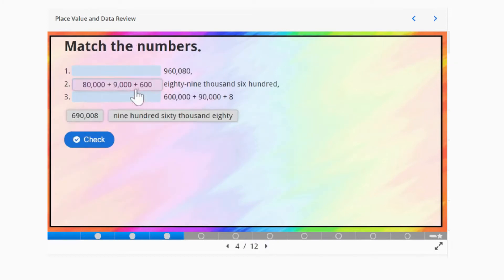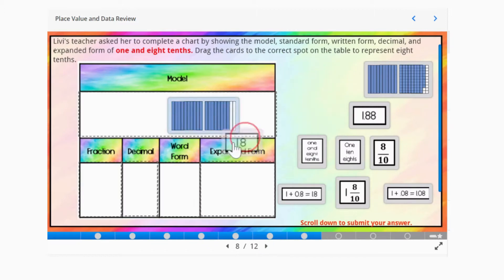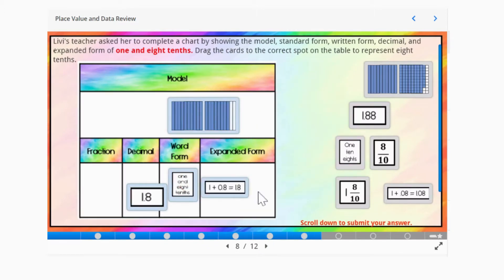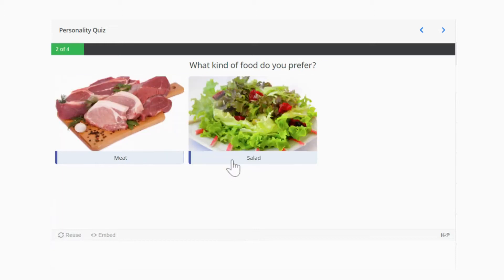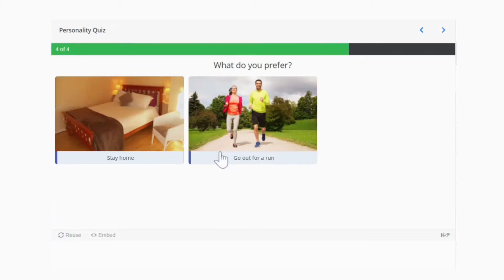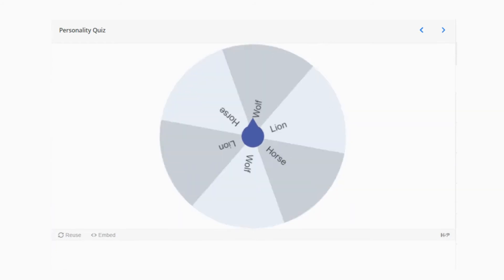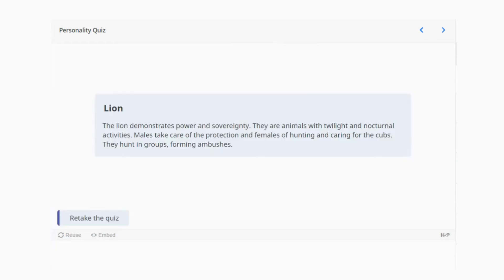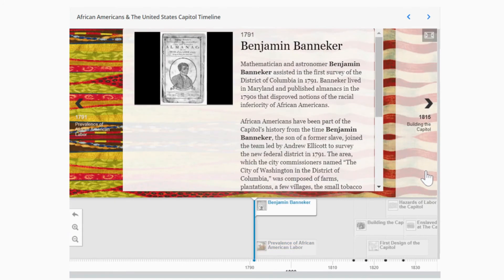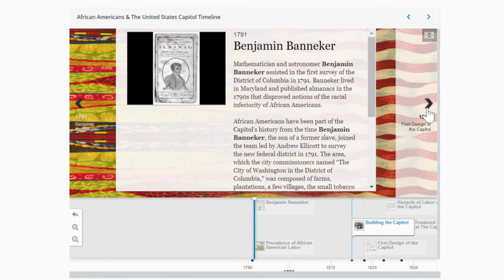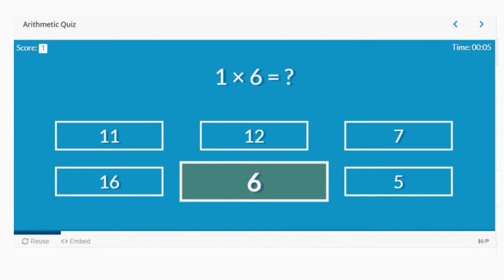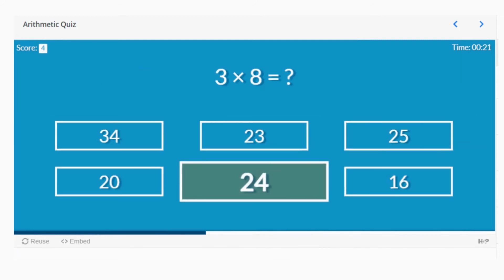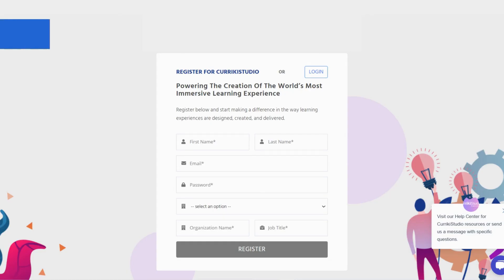Here we see another adaptive activity. While this activity type is called personality quiz, imagine utilizing this tool with your curriculum to help sort students into predetermined groups. Imagine bringing history to life with CurriciStudio's interactive timeline — authors can include text, images, and video media. I hope this quick introduction to CurriciStudio has allowed you to imagine the many possibilities. Head to CurriciStudio.org to sign up for your free account.